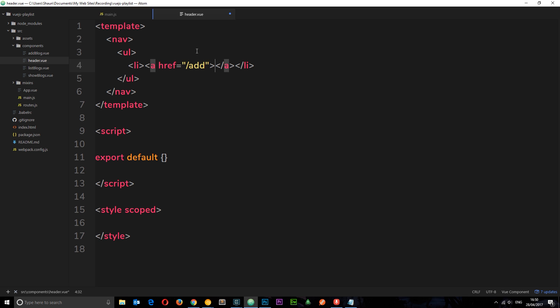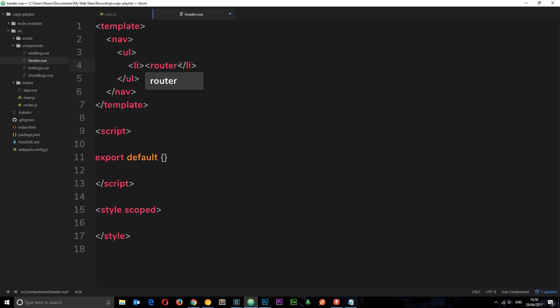Now I guess what we could do is anchor tags like this, href equals forward slash to take you home or forward slash add to take you to the blog view. Yeah we could do that, but instead I want to use something else. I want to use a tag called router-link, and this is provided by the view router.